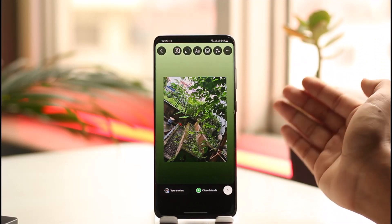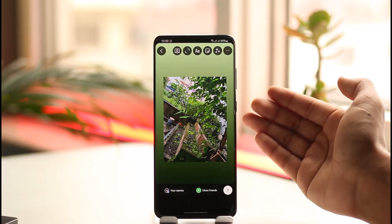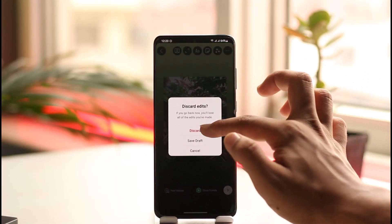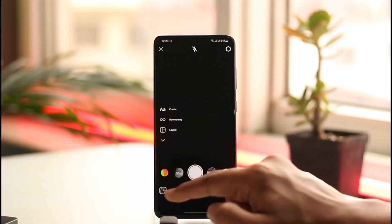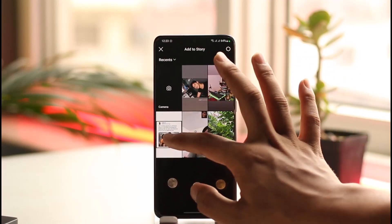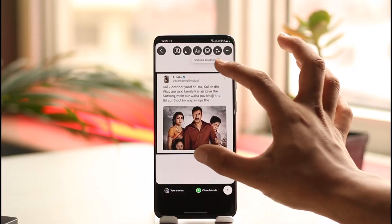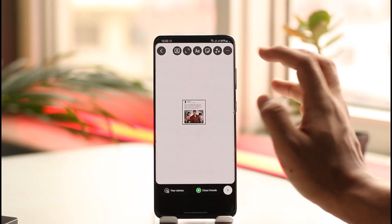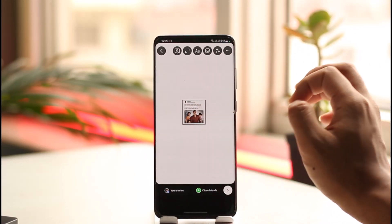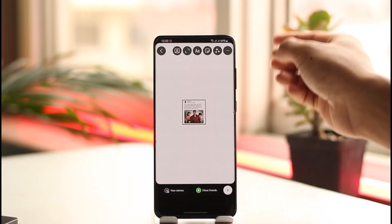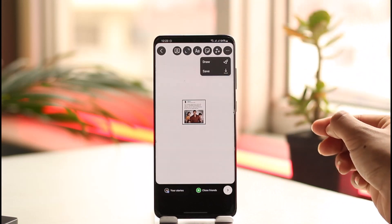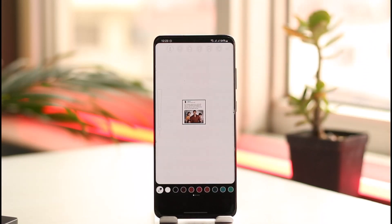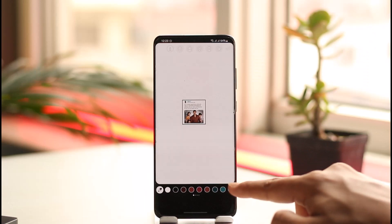But let's say this is not what you're looking for and you want a custom background color. In that case, first select any random photo and put it on your story. After you've done that, tap the three dots option from the top right, and then tap the draw tool option.